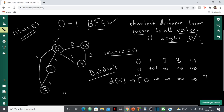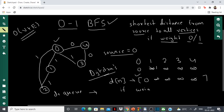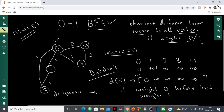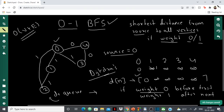In BFS we have a queue, but the only difference here is that we'll have a deque — a doubly ended queue. If we find a vertex whose edge weight is 1, we add it to the back of the queue because we want to consider it after. If we find a vertex whose edge weight is 0, we add it to the front of the queue because we want to consider it before. So: weight 0 → push front; weight 1 → push back.